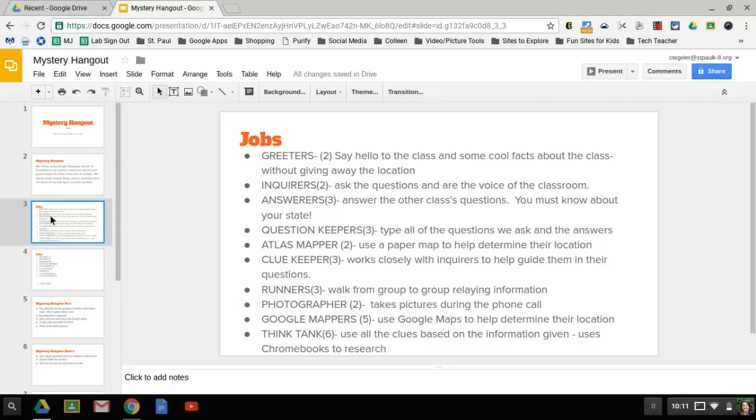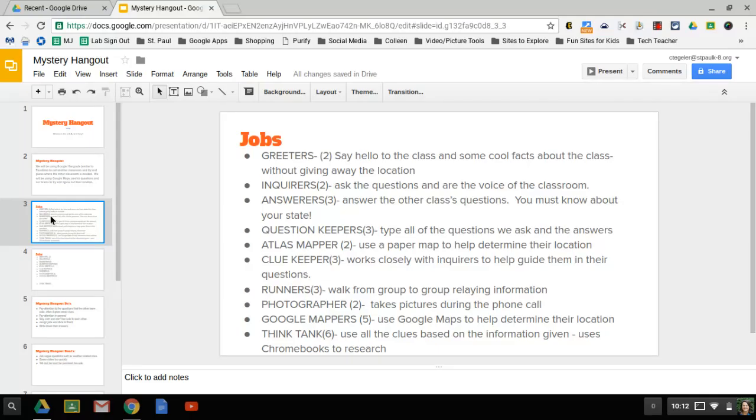If you feel like you're not strong in that area, you should go for a different job. The question keepers, we're going to have three of those, and they're going to either type or write, whatever you guys think is best, all of the questions that we ask them and the answers we get so that we don't repeat ourselves. You don't have to write it word for word, but you have to get the main idea down.